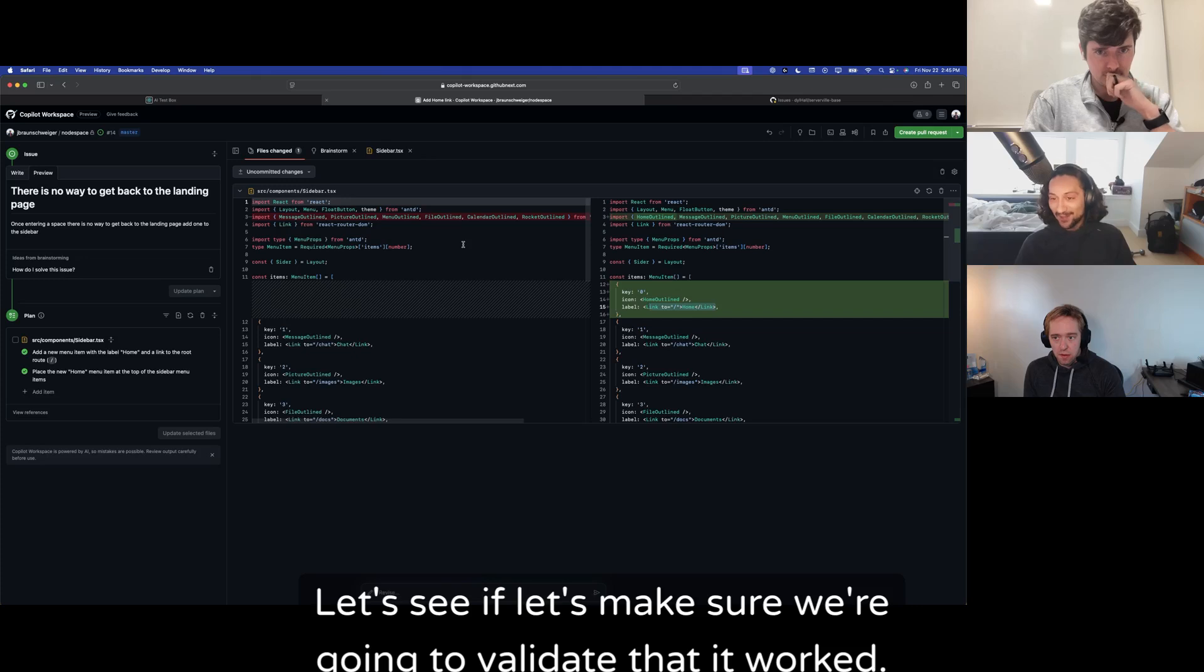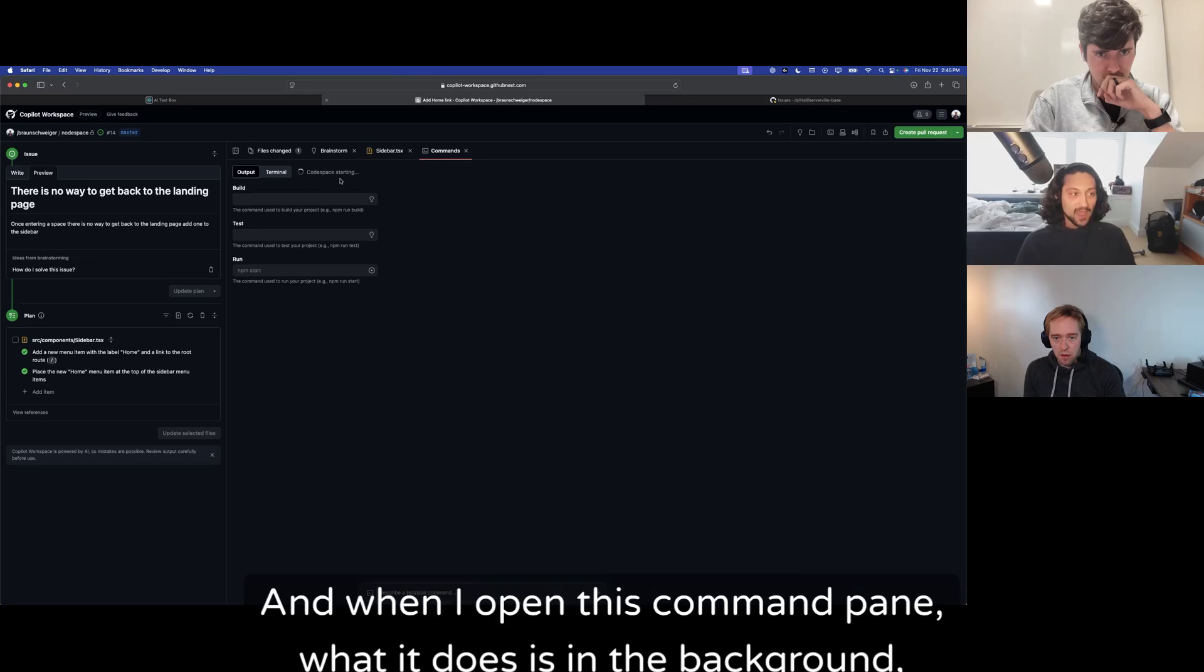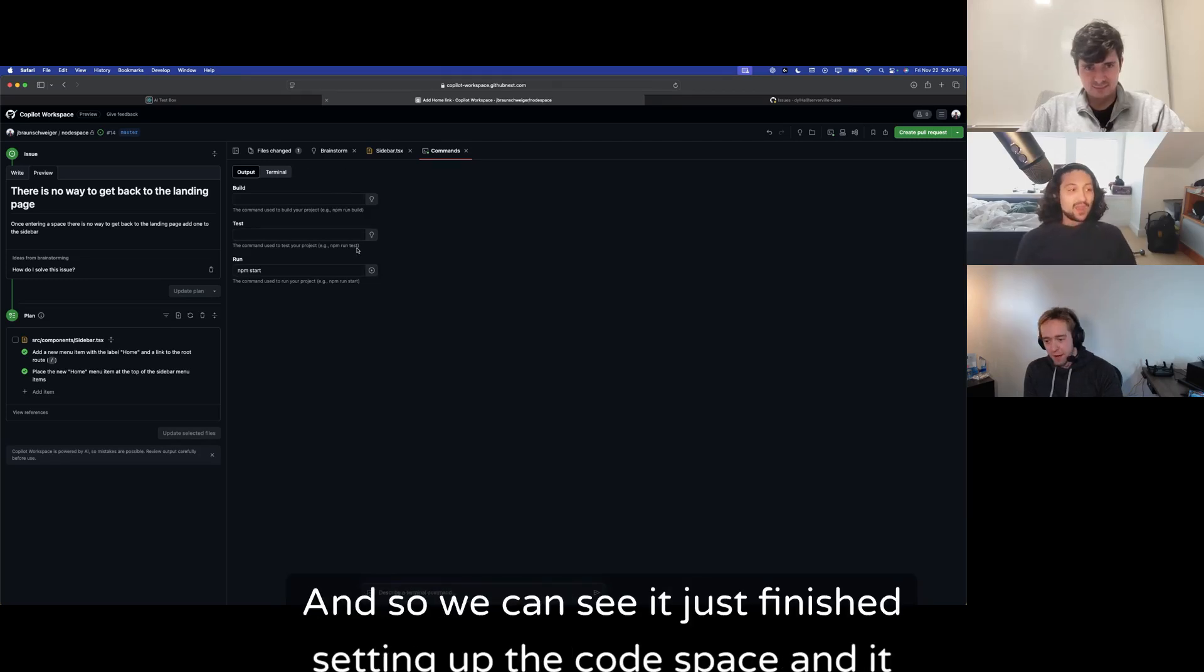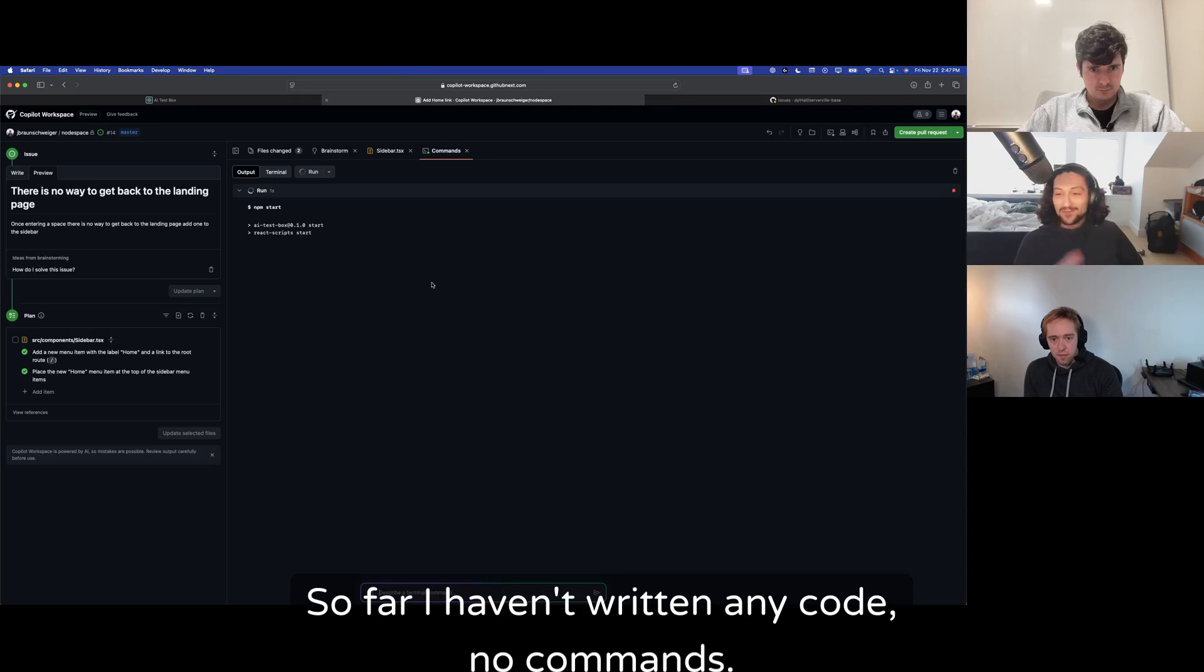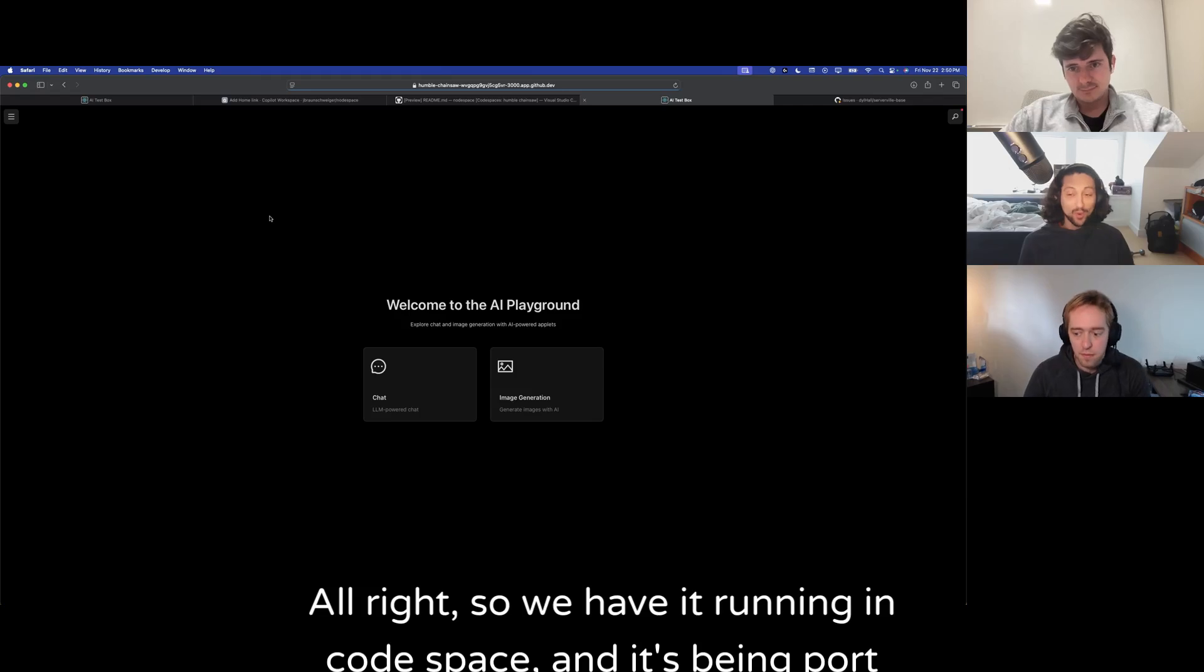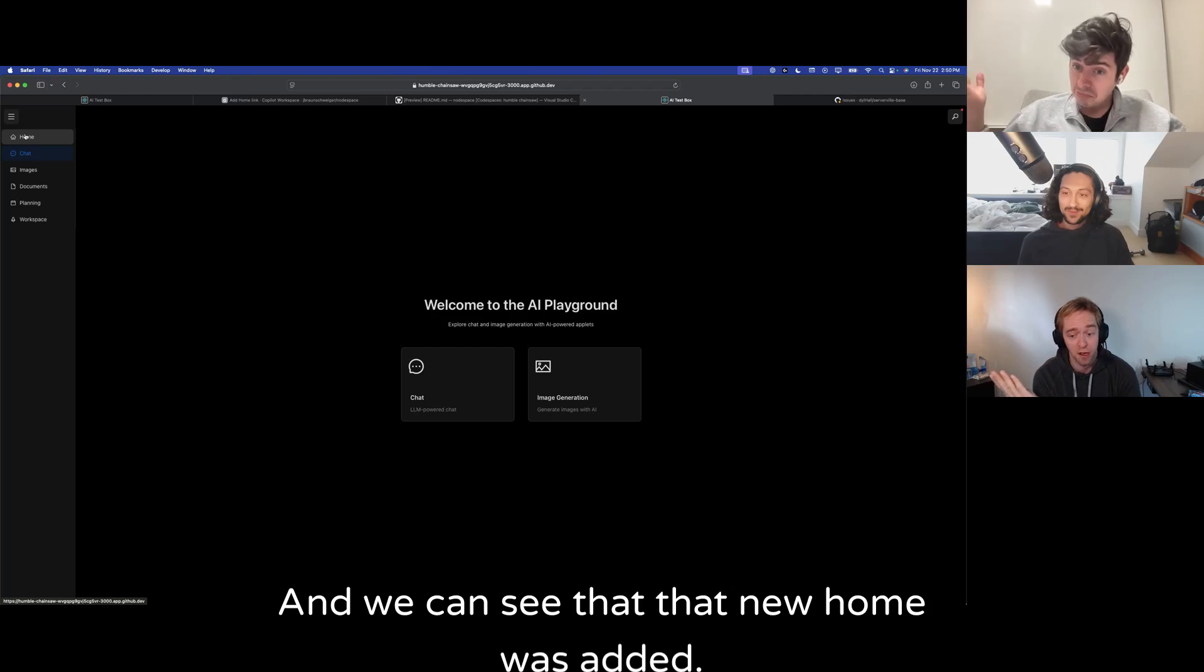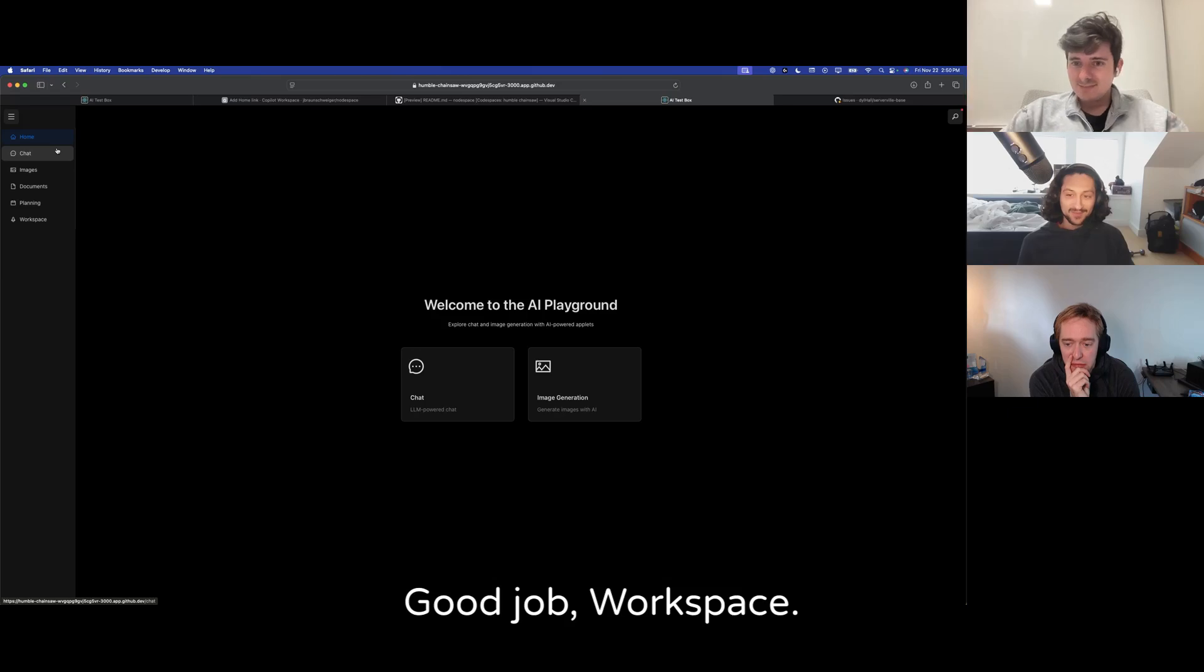Now that we are confident in the current behavior, its understanding, and the proposed solution, we can tell it to go generate a plan. So this was a simple ask, and so the plan is only one main step there. But as you'll see later in the video, plans can be much more complex, and plans are always indexed on what files are going to be edited, added, changed, that sort of thing. I'll ask it to implement the selected files. And we can see it added in a menu item in the correct spot. And it also went ahead and selected an icon. So that's kind of cool. So this looks good. Let's make sure we're going to validate that it worked.